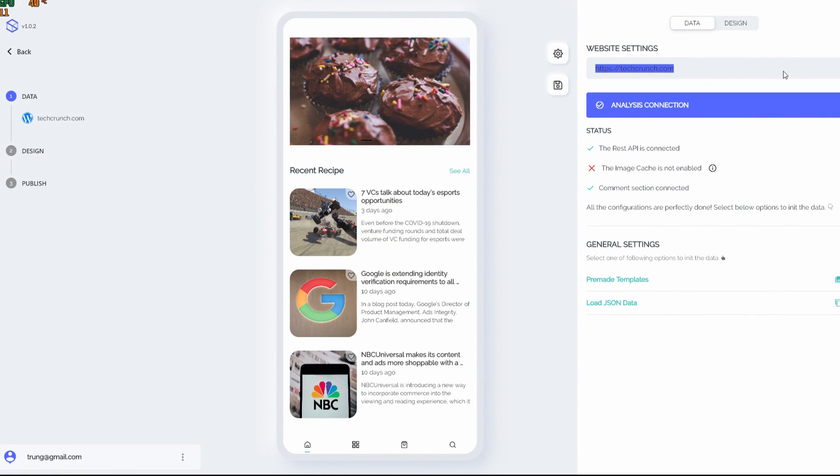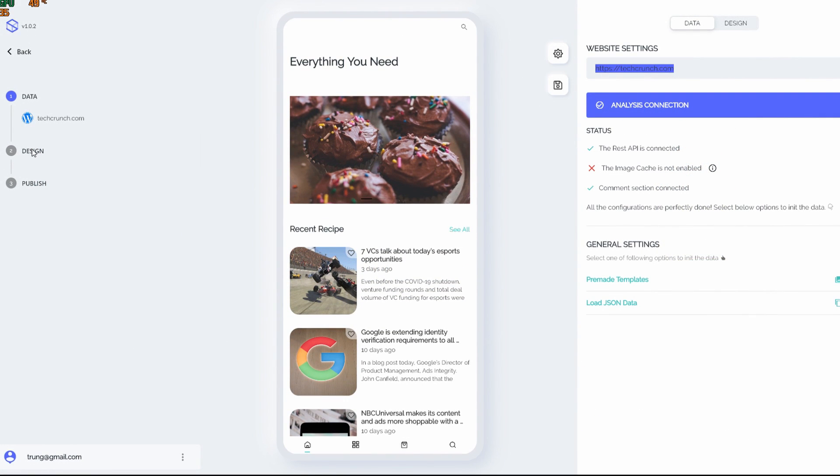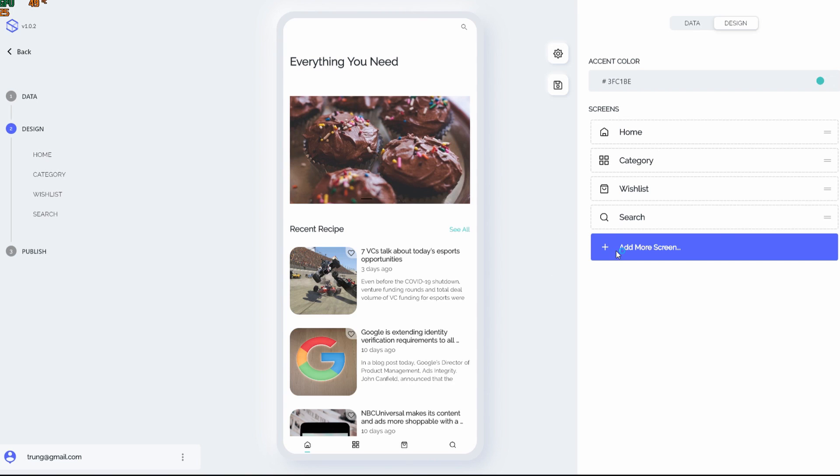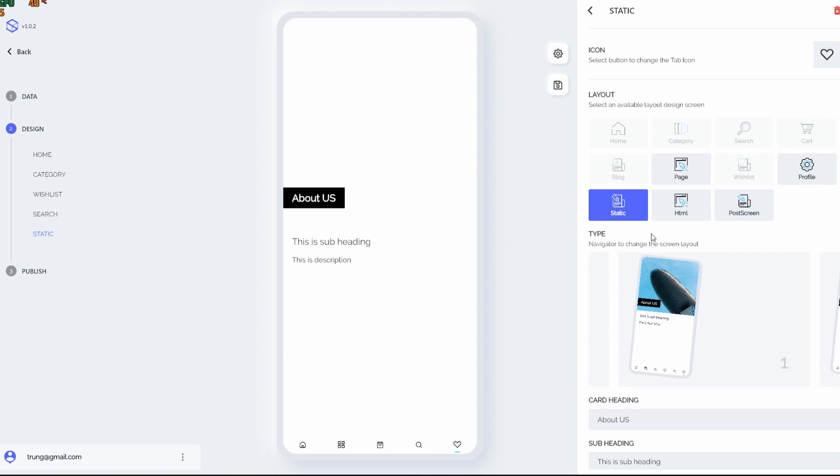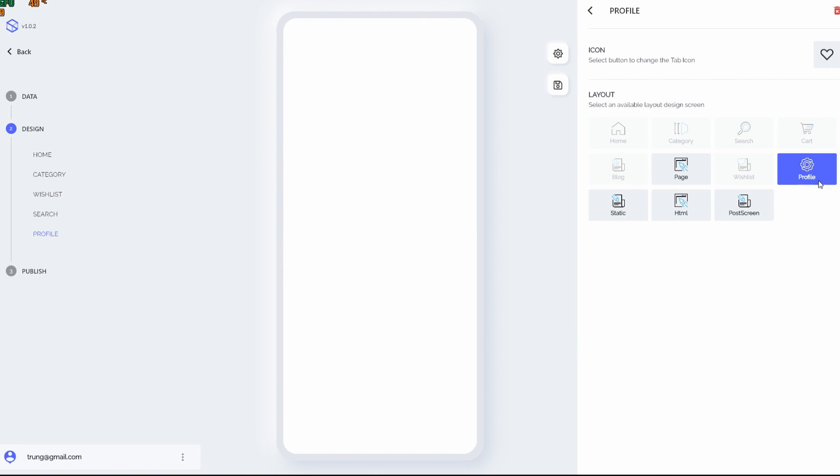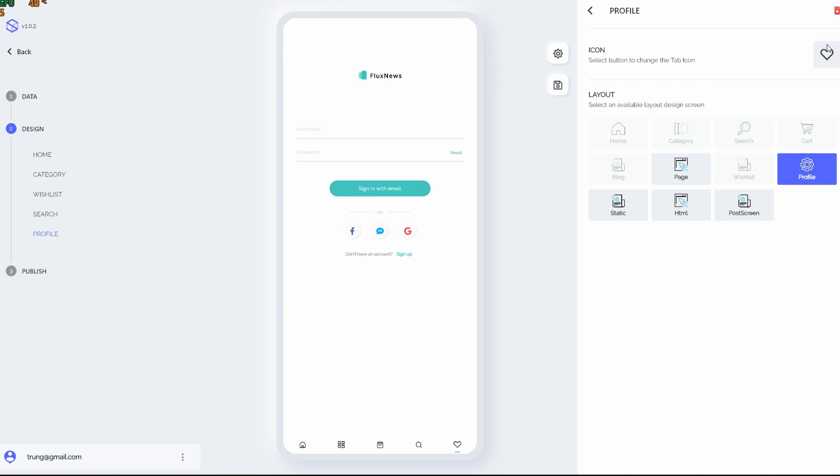And now let's move to the design part. As we can see here in the top bar, we have totally four screens: the home page, the category screen, bookmark, and the search screen. Now I want to add another screen, which is gonna be the profile screen, so that the user can login and communicate with our system. I want to change the icon here as well because it's not relevant to the profile screen.